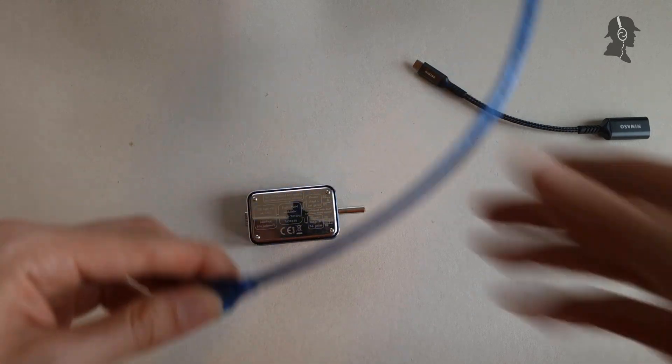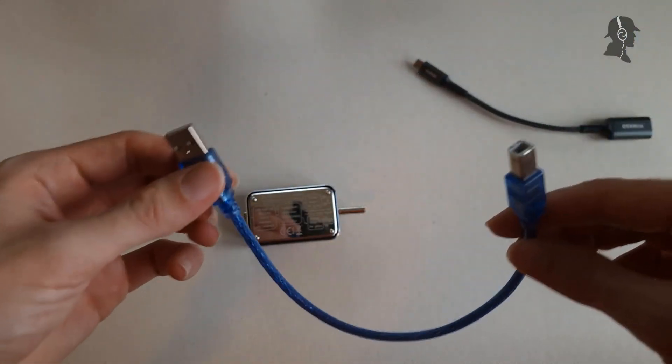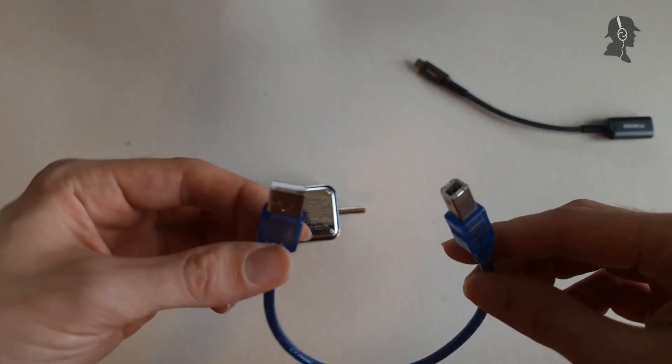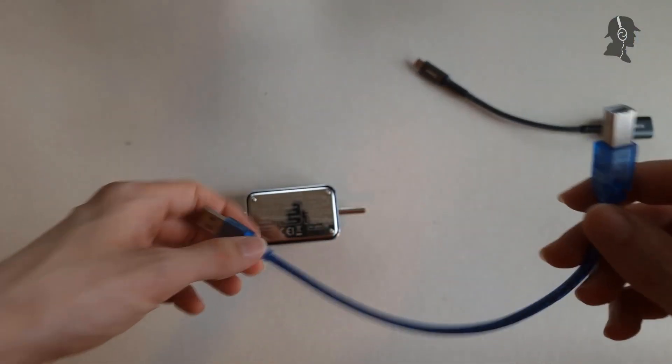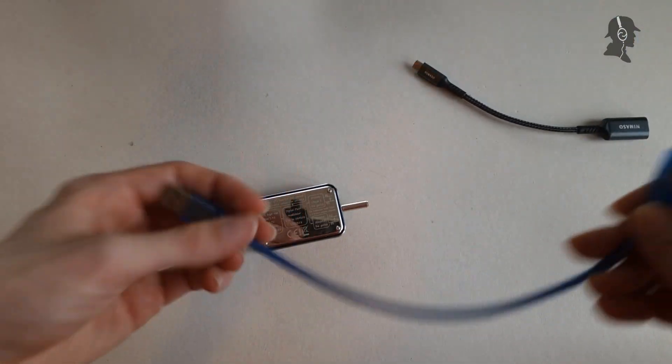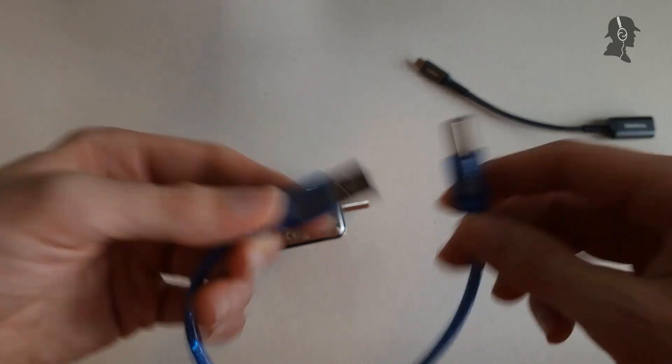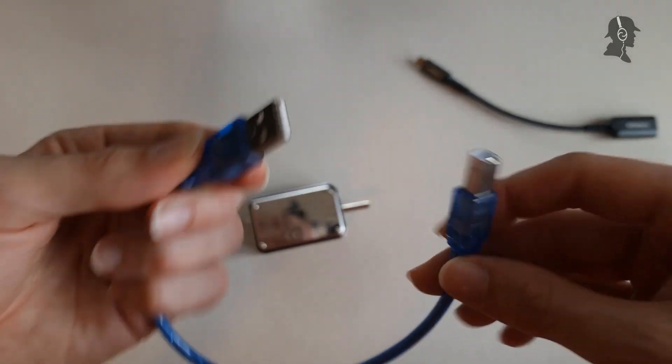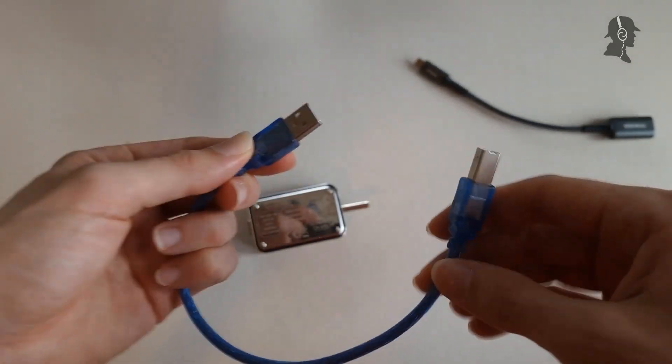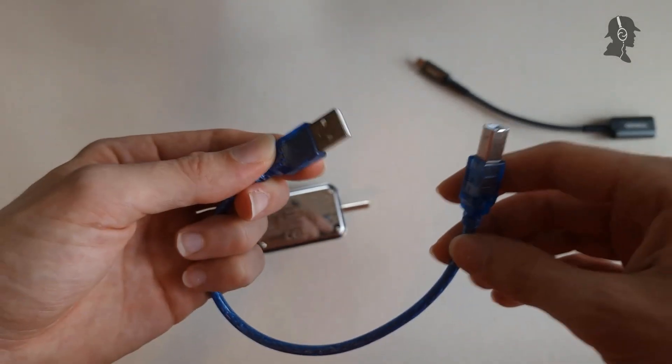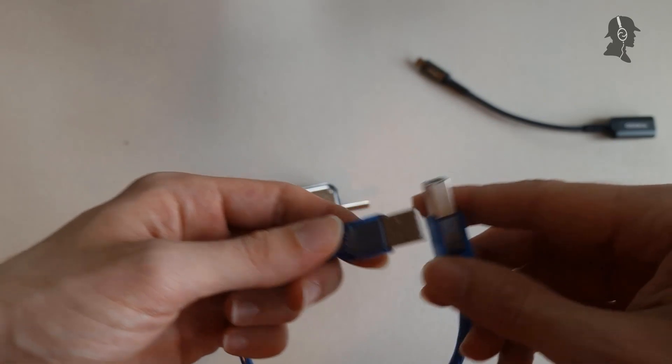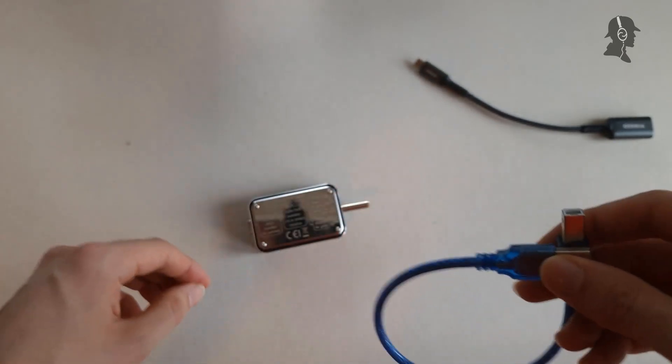And then, worst of all, if you forget this adapter, you can't even use it at all, because who in the world has a cable like that lying around at work still. It just doesn't exist, and it actually is a bit annoying.